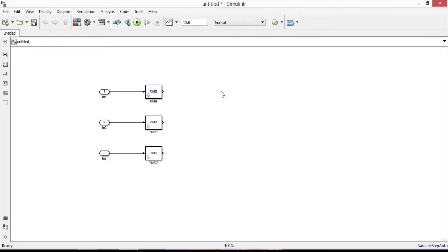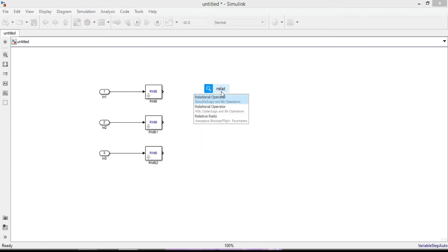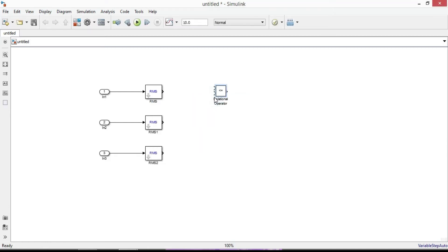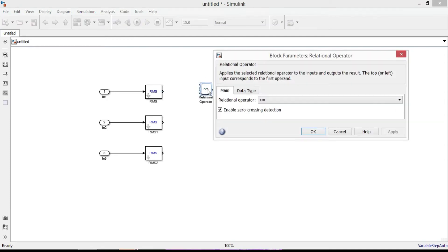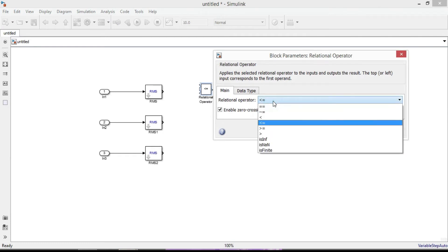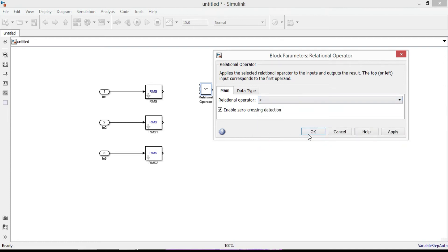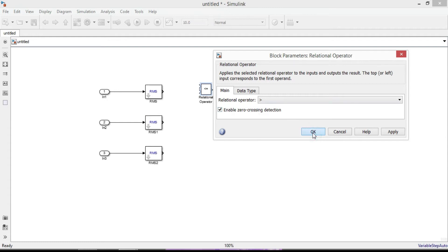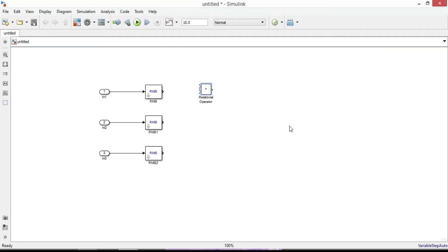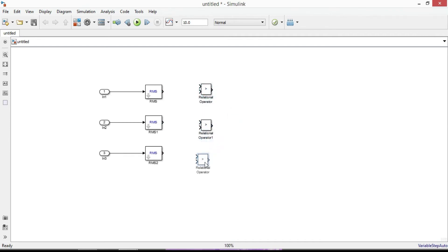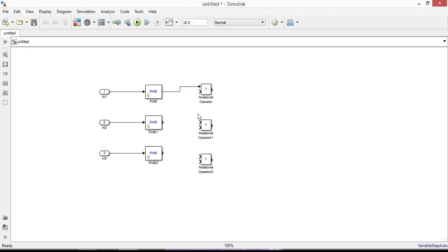In the next step we need to add relational operator blocks to compare between two inputs. Double click it and change the relational operator sign. Select this one. It means that the operation will be true if the first input is greater than the second input. OK. Add two more and then connect this input port to the RMS output port. Similarly connect for these two blocks as well.